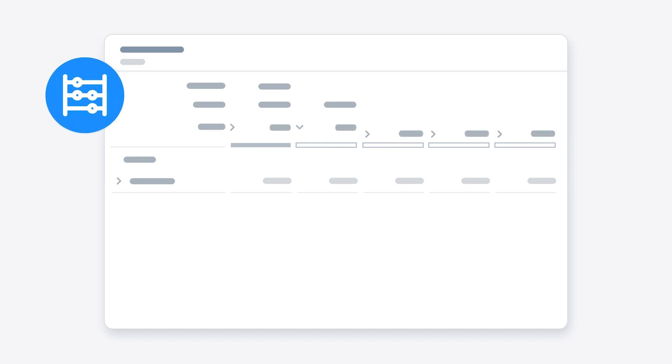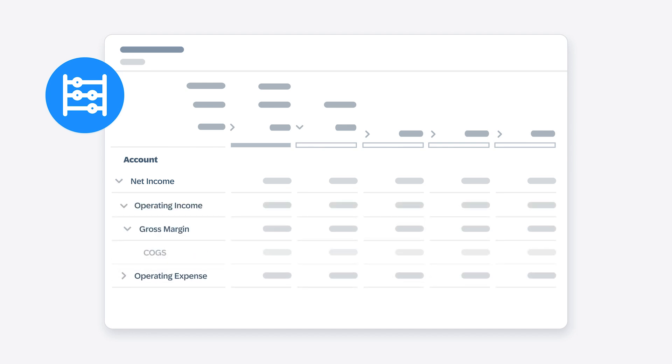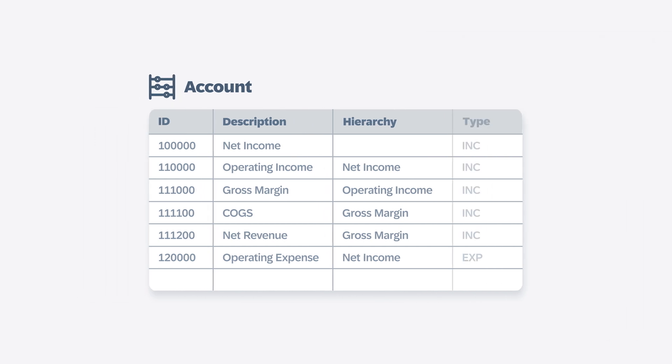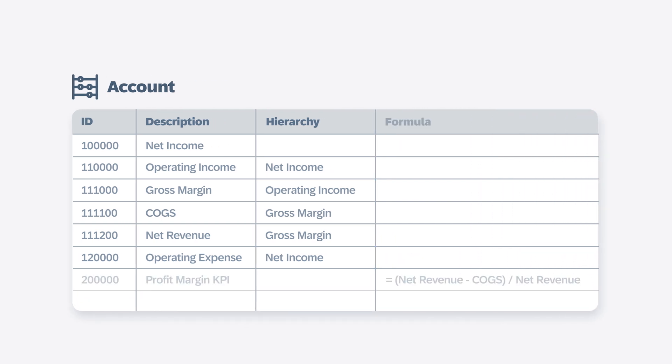An optional account dimension lets you set up a structure that reflects your general ledger. This is a hierarchy of accounts that roll up to provide a summary of your organization's financial transactions and KPIs. In the model, you can define each account as income, expense, asset, liabilities and equity, or non-financial, or set up formulas for how the accounts are calculated.